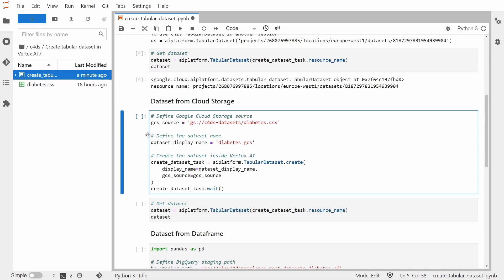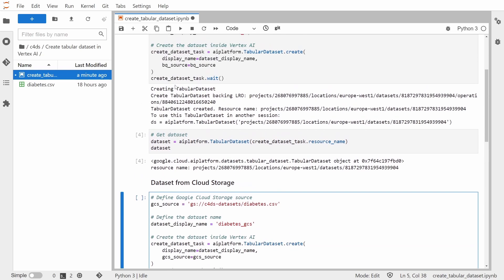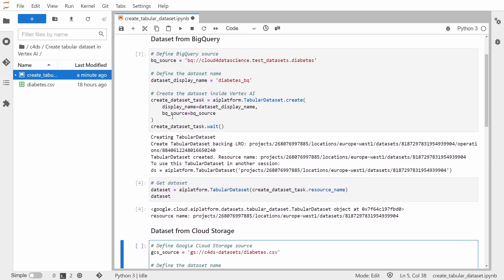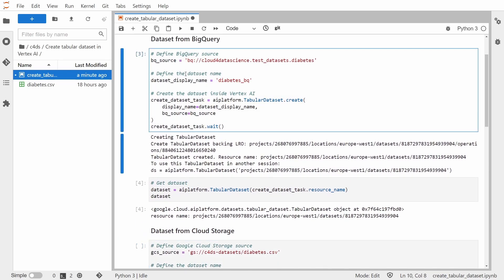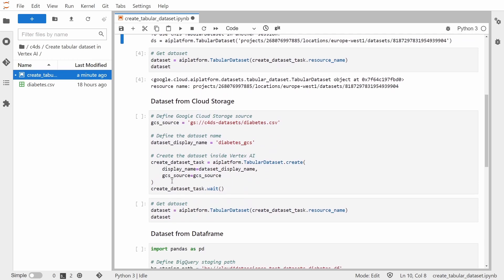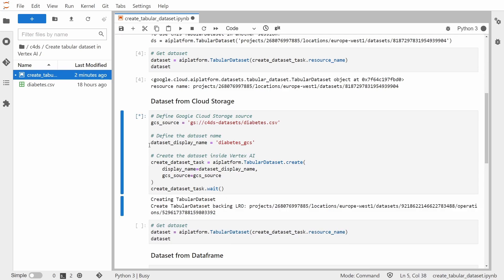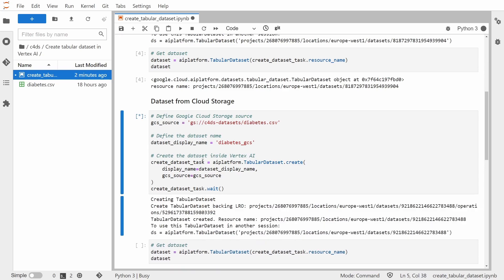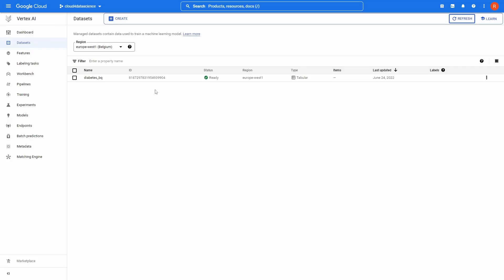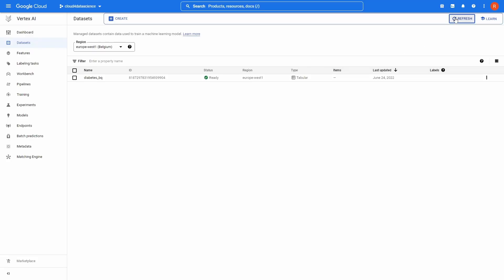And this is used here inside the GCS source. The second thing, again, we are defining the dataset name. And here you can see that there is a slight change. Instead of BigQuery source which was there, we are giving the GCS source. So that's an important thing to remember. So let's run this code, and now back to the Vertex AI. Once I refresh we see that there's our second dataset called DiabetesGCS.